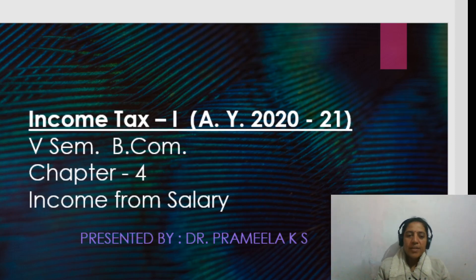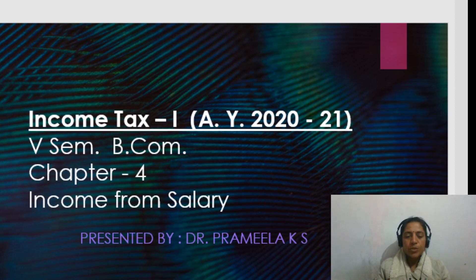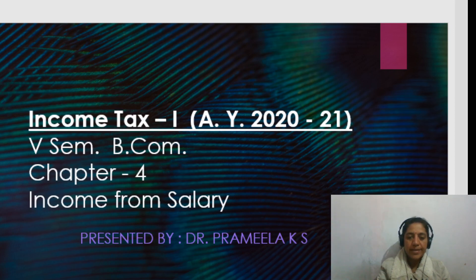Hello everyone. This is 5th percent B.Com syllabus, Income Tax 1 for the assessment year 2020-21, Chapter 4: Income from Salaries. Presented by Dr. Pramila K.S.